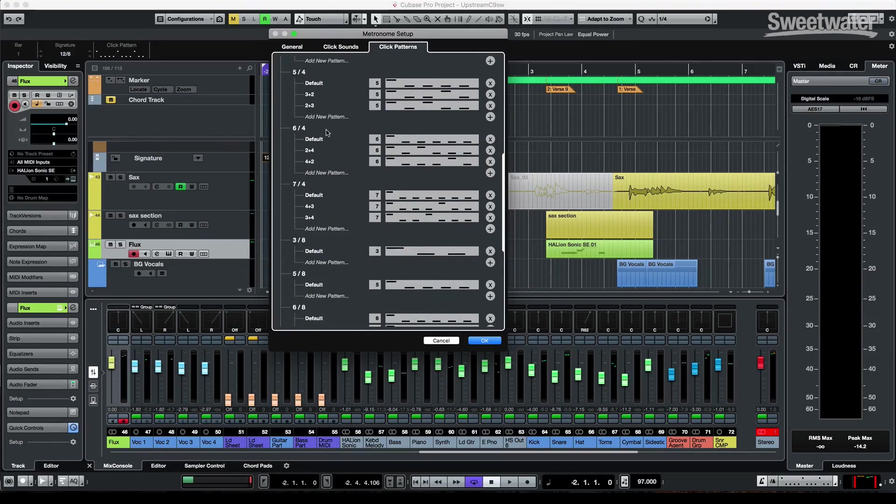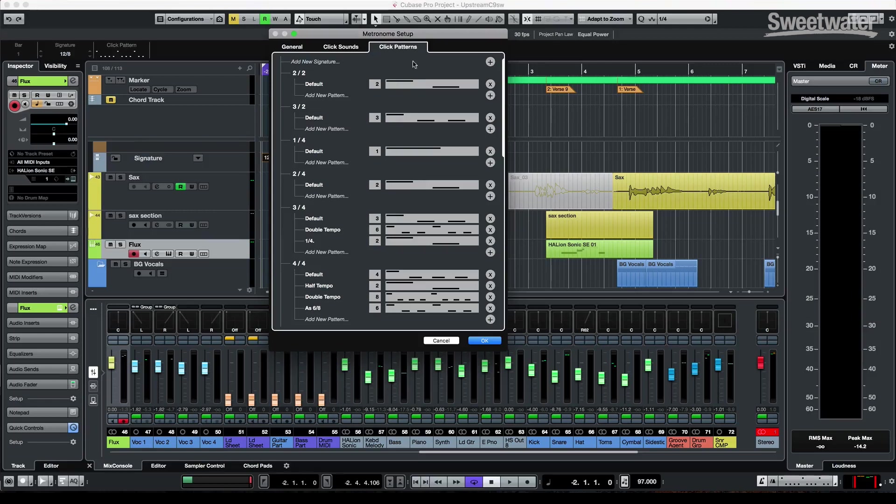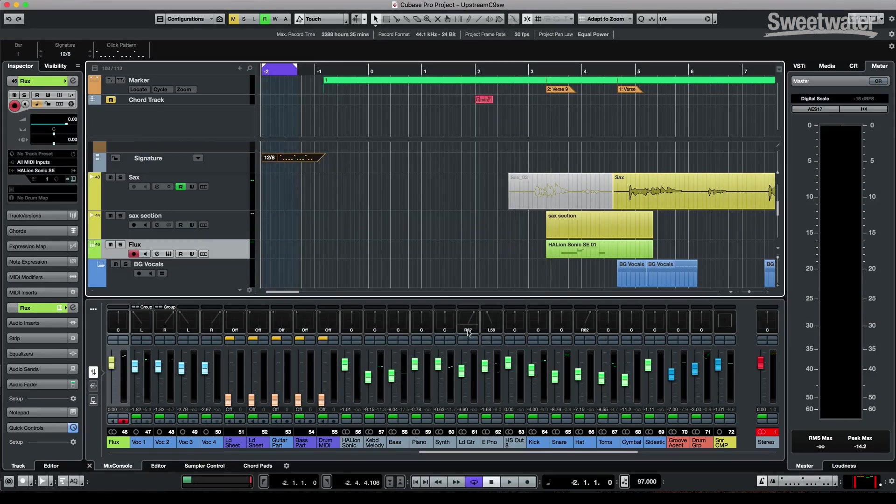And also you could go to click patterns. So you could create your own patterns. But if you want to have patterns in six eight, you can modify, so you can have different patterns for different tempos.